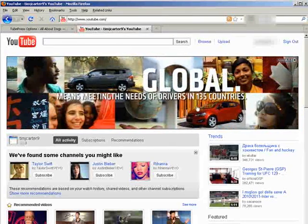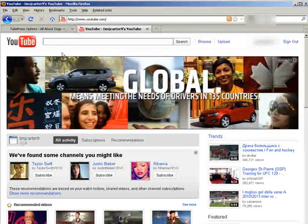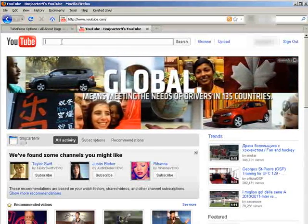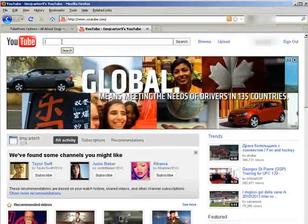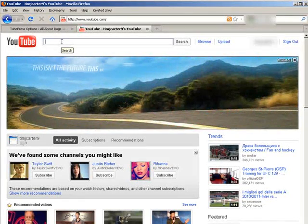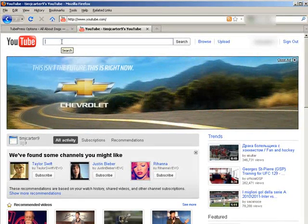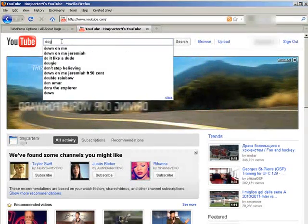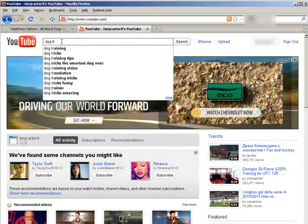So you can sign in to your account on YouTube. If you don't have one, of course, you need to set one up. And then you can find videos that you like. So let's just do dog tricks, for instance.